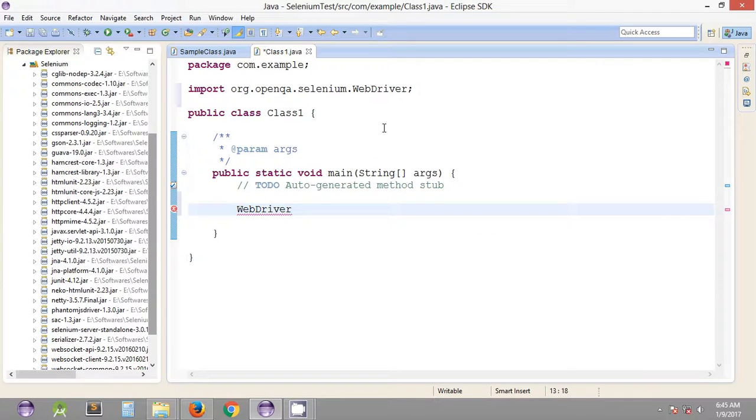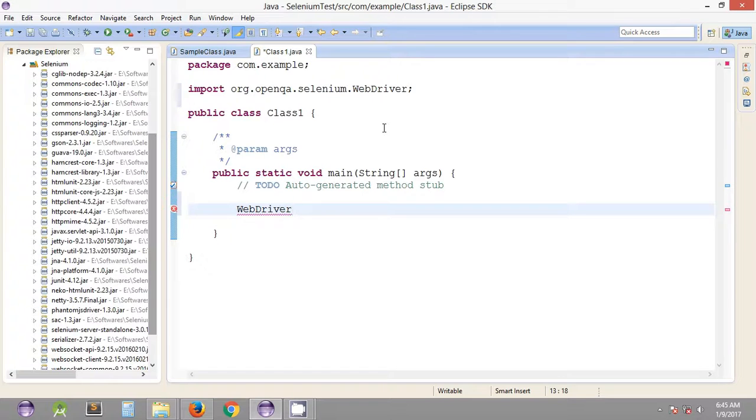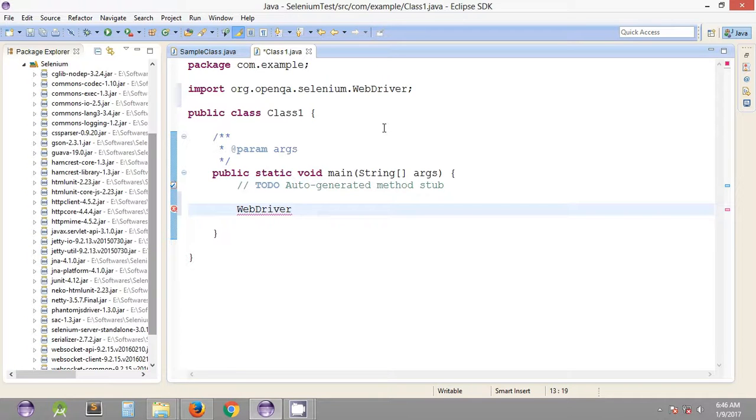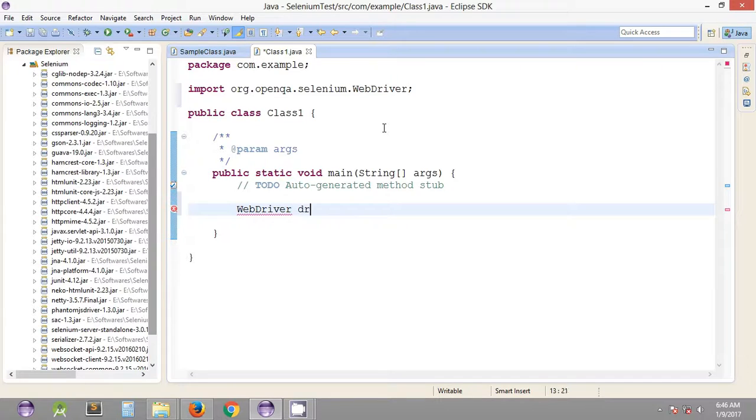After we declare this interface, we need to give some name to create the object of this particular type of interface. Let's name it driver. This is the way we declare a variable, or you can say these are the Java objects we declare based on interfaces or classes.